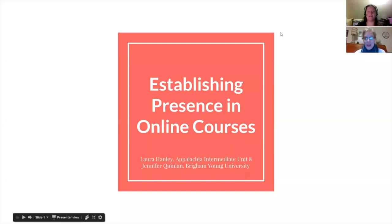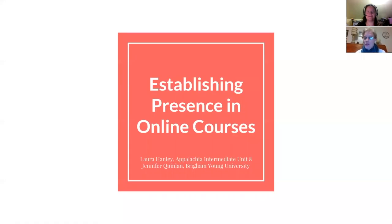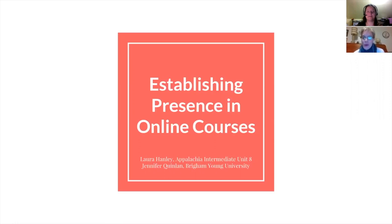We are excited to be talking to you today about establishing presence in online courses. I'm Jennifer Quinlan from Brigham Young University. I work as an academic product consultant helping faculty develop blended and online courses on campus. For the last decade or so I've been teaching and working as an instructional designer building those online courses, so I'm excited to talk to you today with Laura.